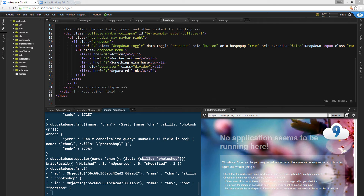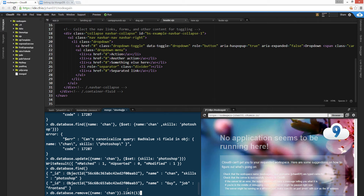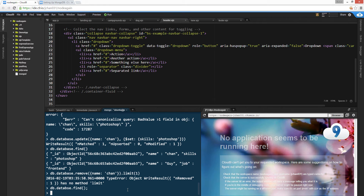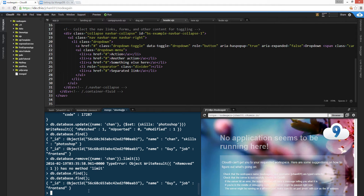Now we're gonna show a delete. So it's db.database.remove, and we're gonna remove name chan. You use limit 1 — if you don't put limit, it deletes everything with the same name, and you don't want that. So let's do that — ns remove. And now db.database.find again. There you go, there's only one object left.